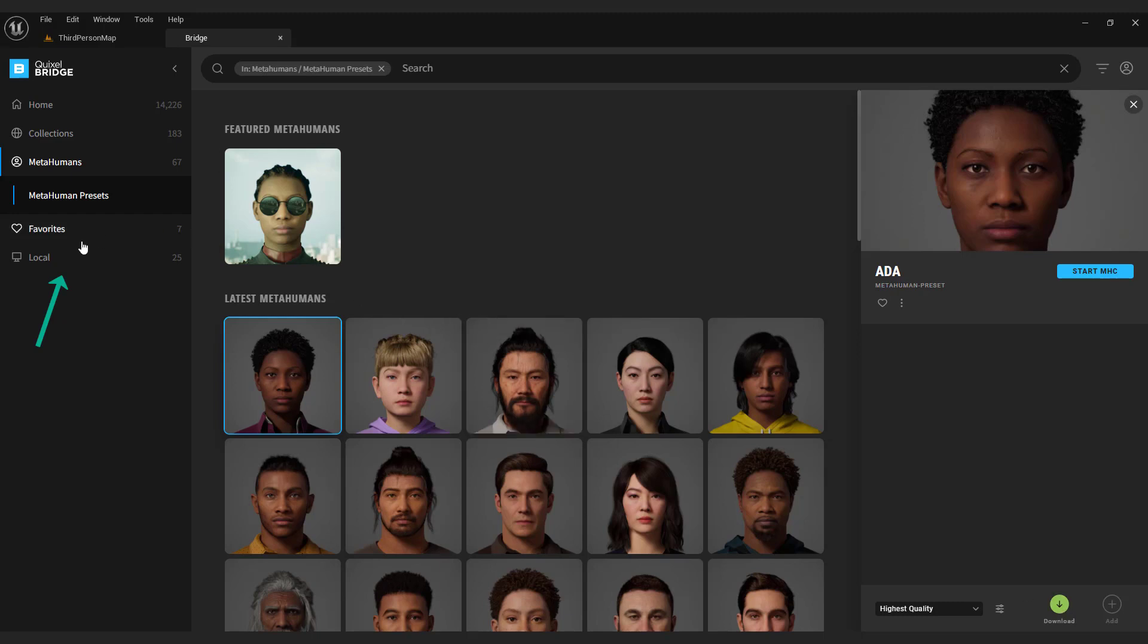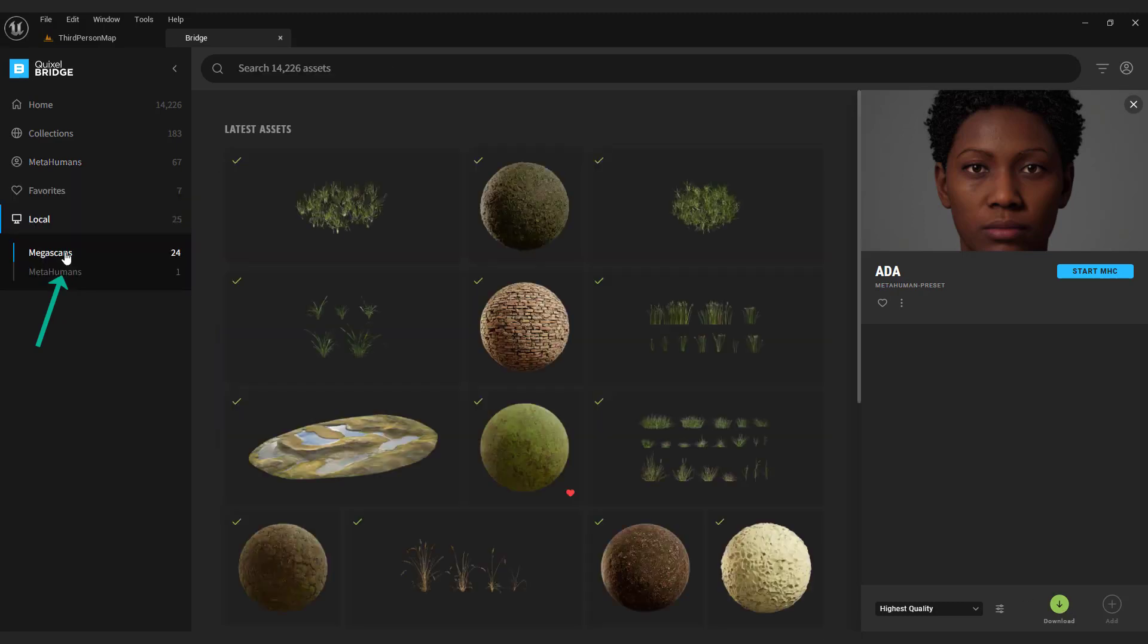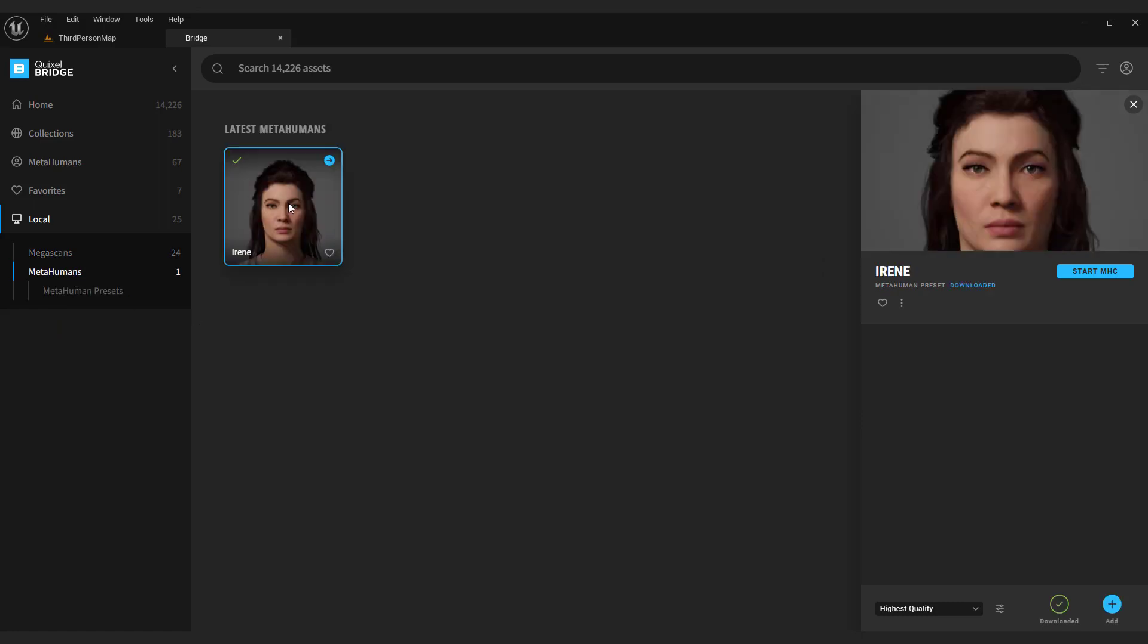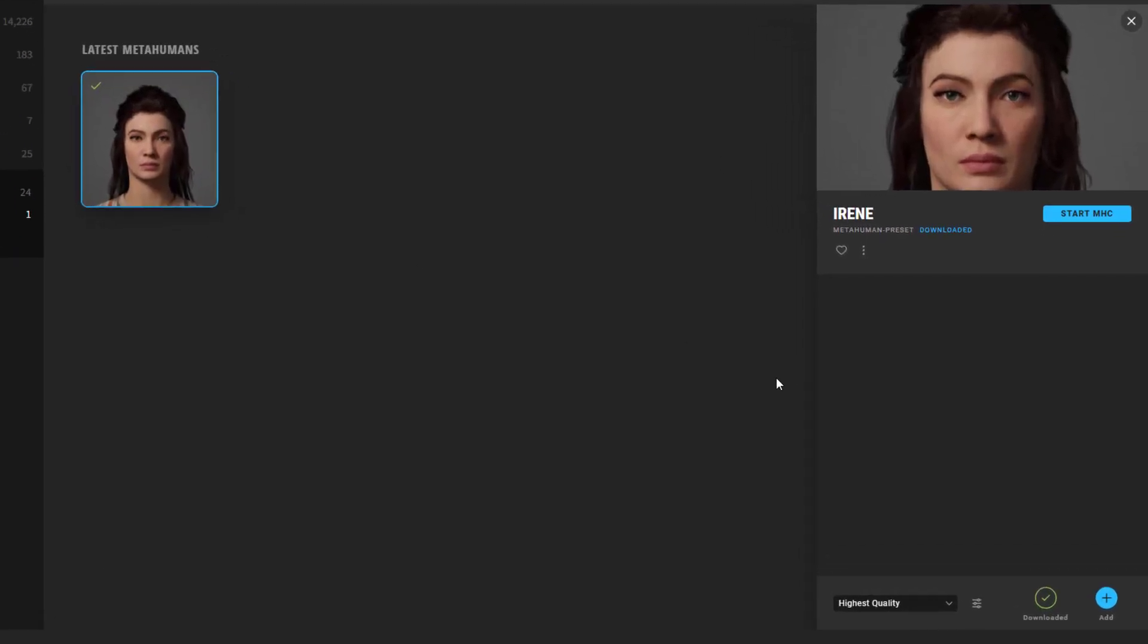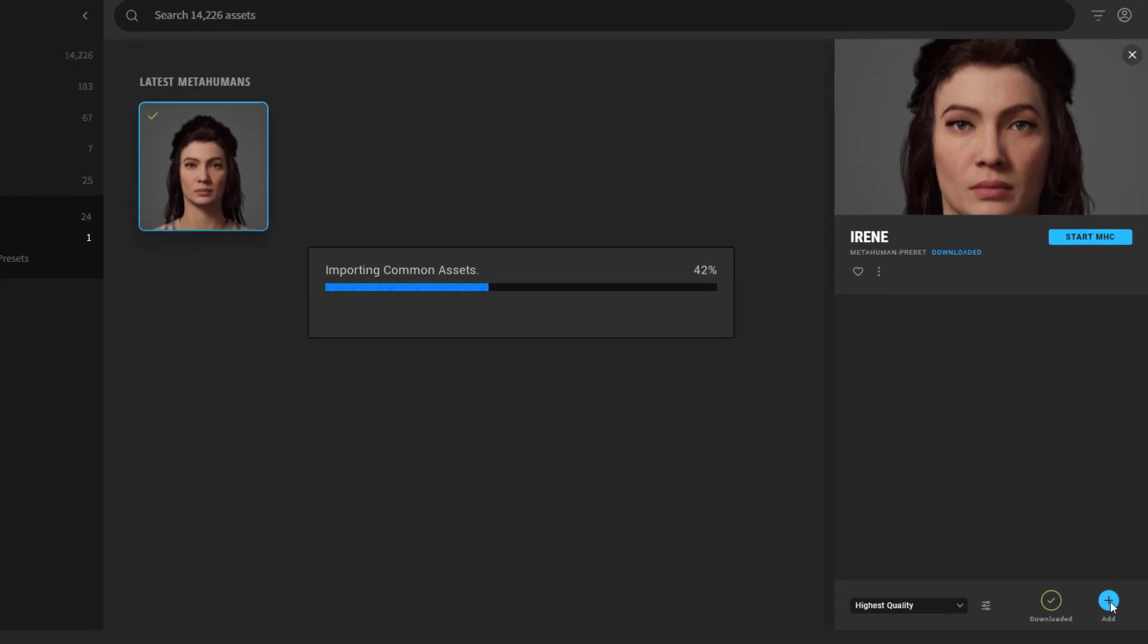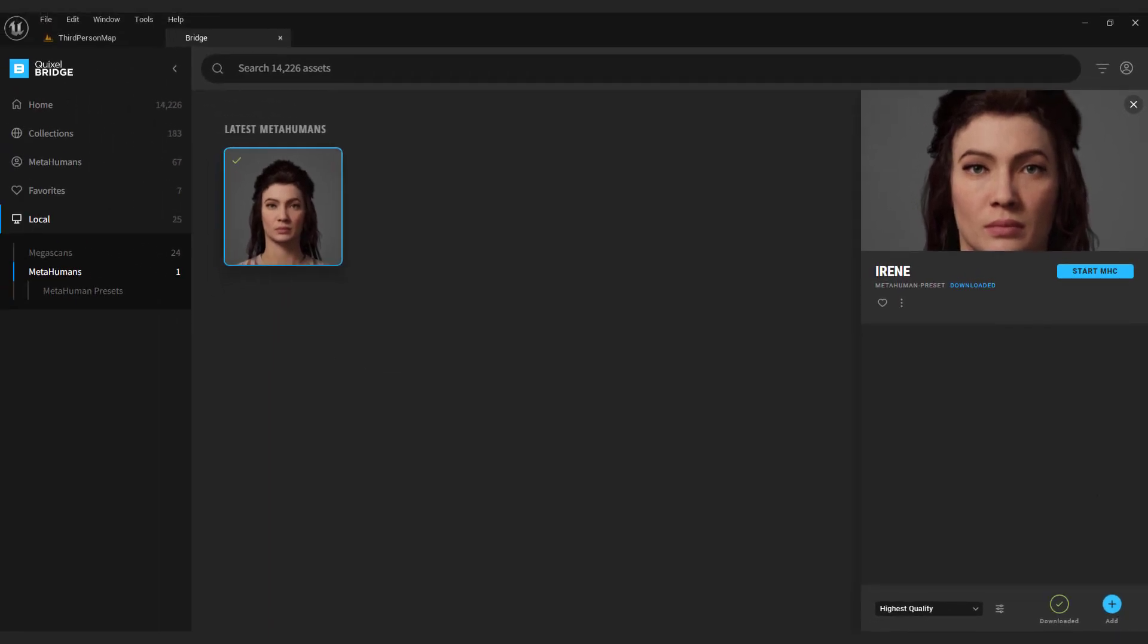This way you don't need to download MetaHuman every time you make a new project. Just navigate to local and click add. This will add MetaHuman to the current Unreal project.